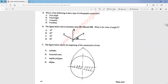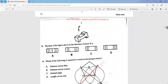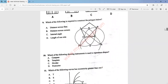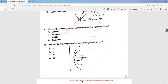Question eight: the plan of the figure above in the direction of ROF — the answer is option B. Question nine asks which of the following is the polygon below. The answer is option D; we have to be given the length of one side of the polygon. Question ten asks which of the following drawing instruments is used to reproduce shapes. The answer is option B, which is a template — we use a template to reproduce shapes.